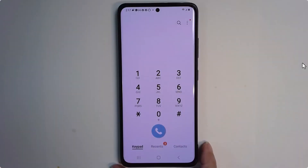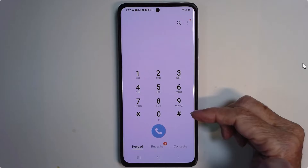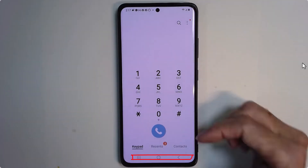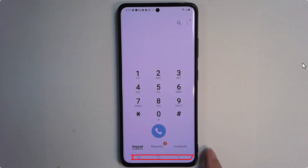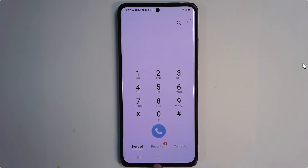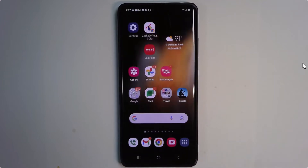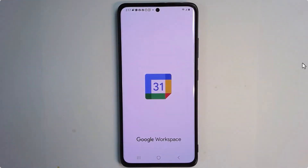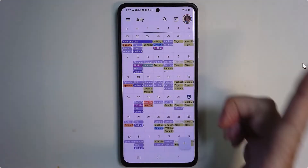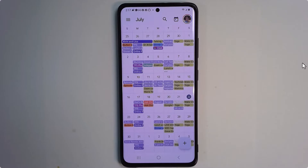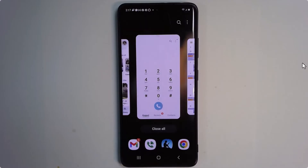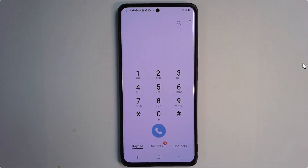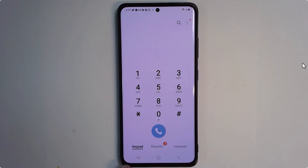Here's my Samsung S21 phone. What if I was making a call and I decided I needed to go look at my calendar? I could go to the home button and then find my calendar, look it up, and then I can go back to my recent apps and go back to the phone.